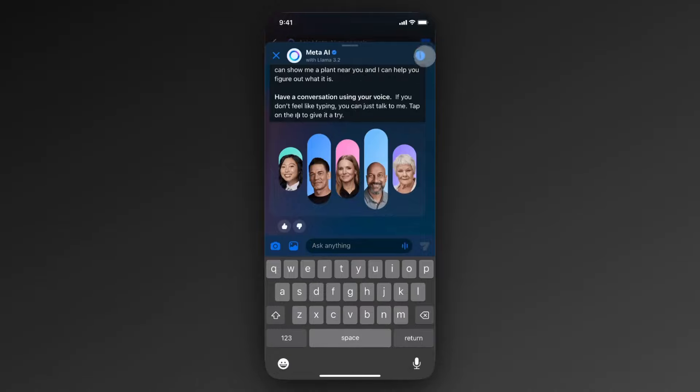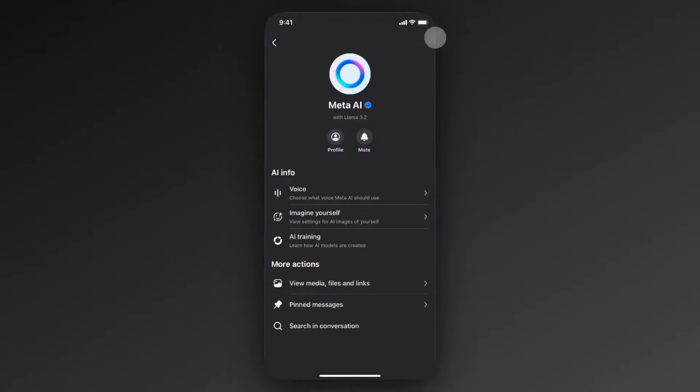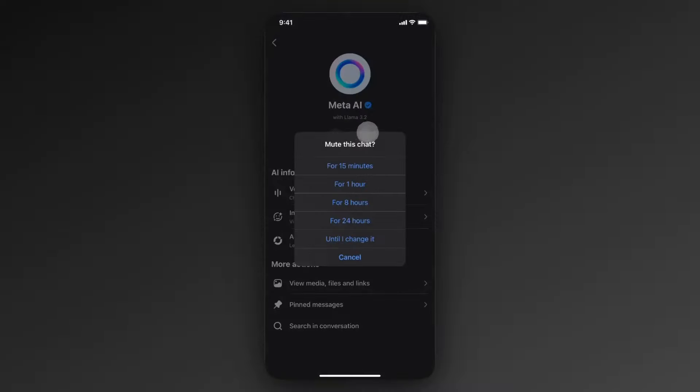And you want to look for this circle right here that has an I in it. Go ahead and tap on that. And what you want to look for here is the mute button right here. Go ahead and tap on that.